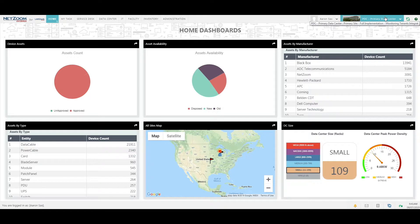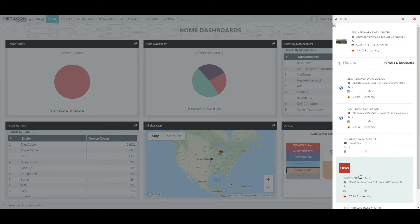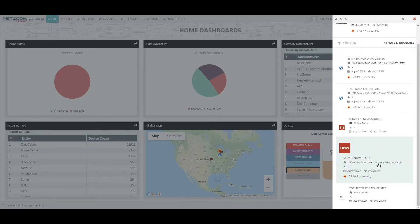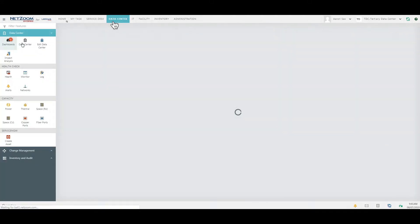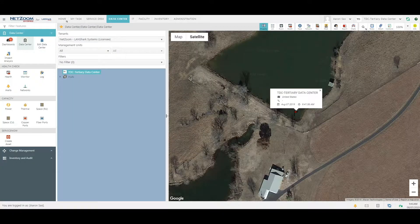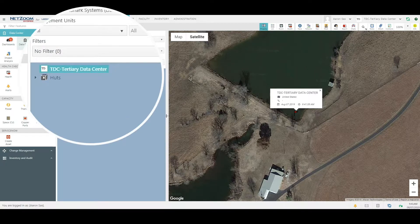Now we could just go over to our import features right away, but first I'm going to switch sites to TDC, tertiary data center. Navigate to the data center feature. Now you can see that we currently have a site with no layout, no devices, and no connectivity.